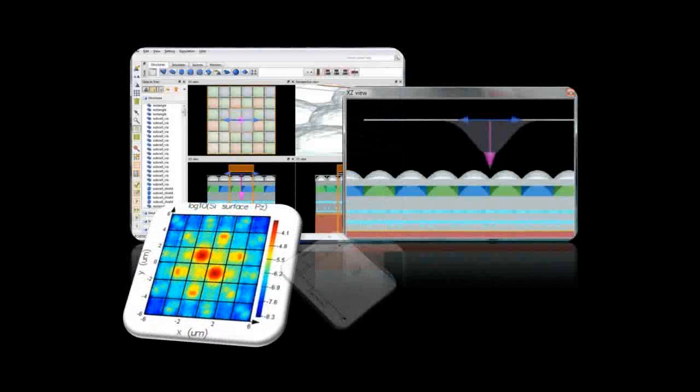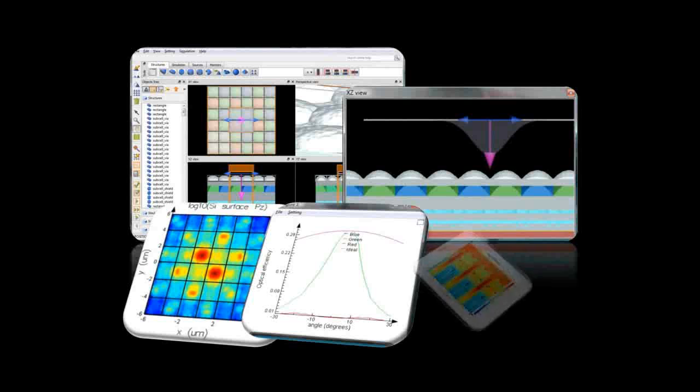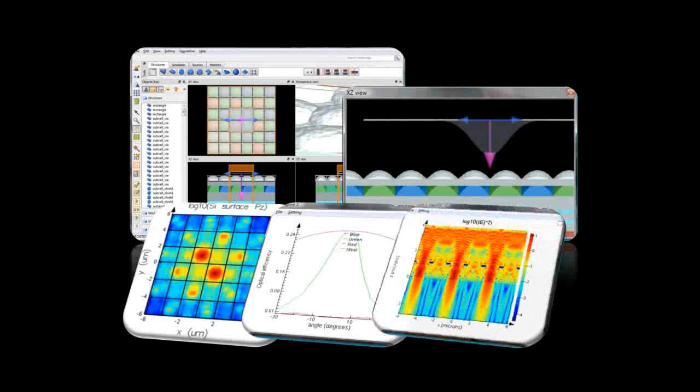You will learn how to measure important quantities like the point spread function, spectral crosstalk, angular response, and spatial absorption profiles in the active region of your detector.